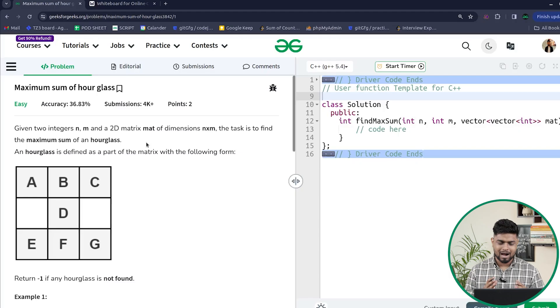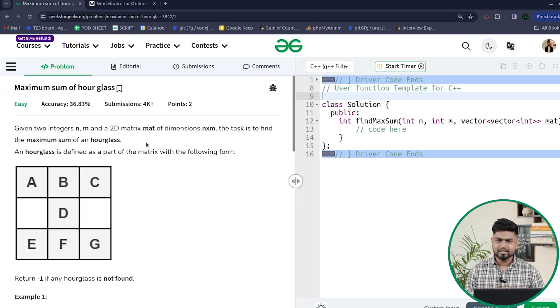Hi everyone, welcome back to GeeksforGeeks. In this video we will discuss the problem maximum sum of hourglass. This is a very interesting and easy problem, so let's see the problem statement and then we'll discuss this.